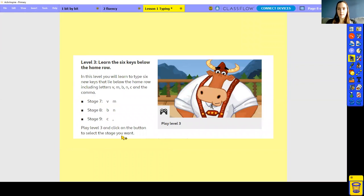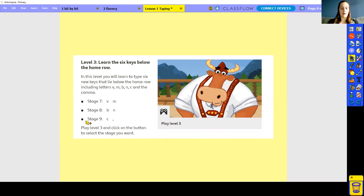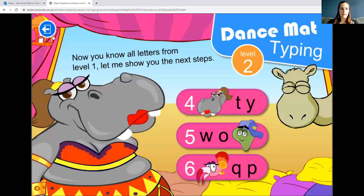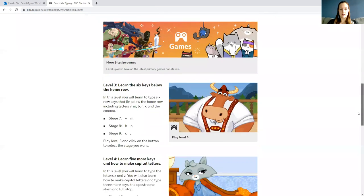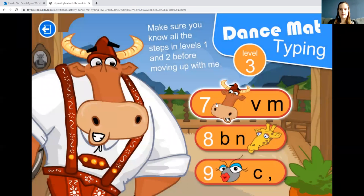Now you've had a go at level two, there is a third level — the six keys below the home row. We've done the row above, now we're going to do the row below. Stage seven is V and N, then B and N, then C and the comma. Scroll down to level three on the document. You can start with number seven and work your way down like before.